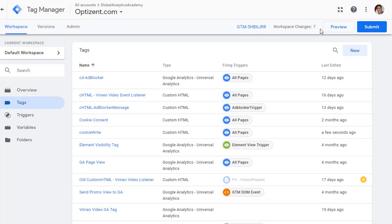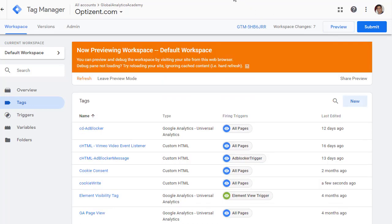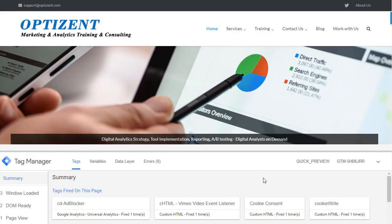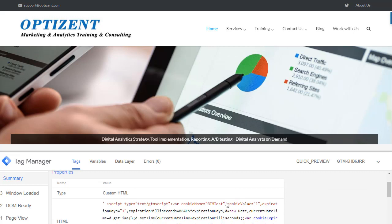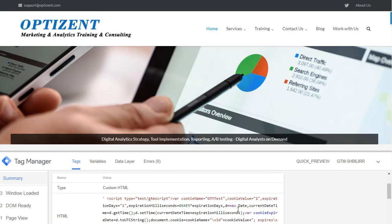Now put your tag manager in preview mode. I'm going to go to the site and it will be loaded in the preview mode. As you can see on this one, cookie write got fired. Let's click on it and we can see our code.